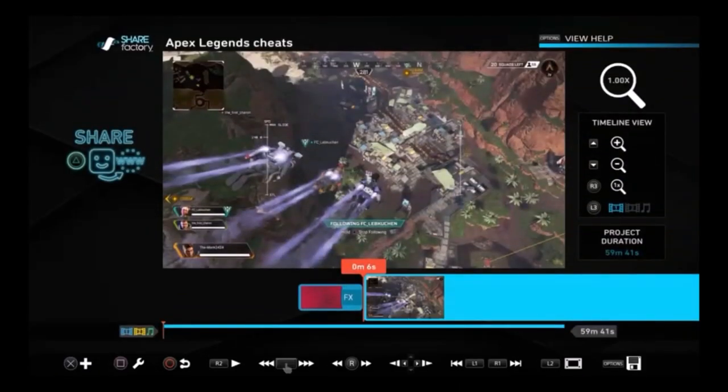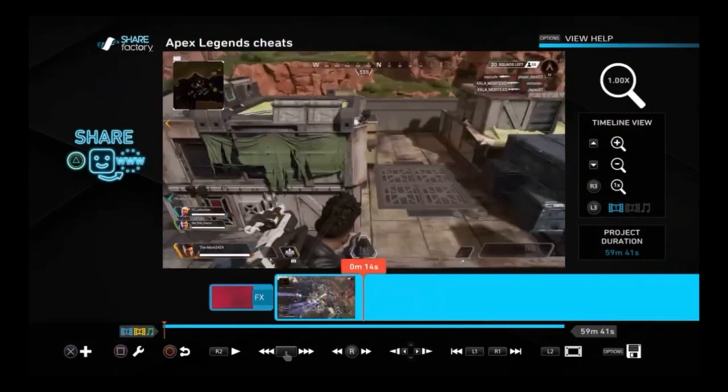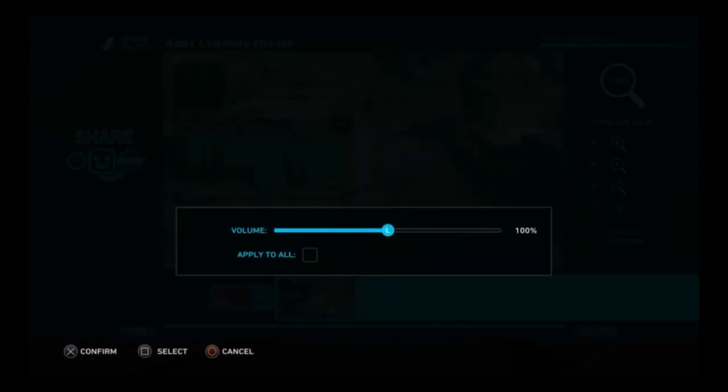For Fortnite you'd need a Fortnite intro — simple as that, because that's how it's done.